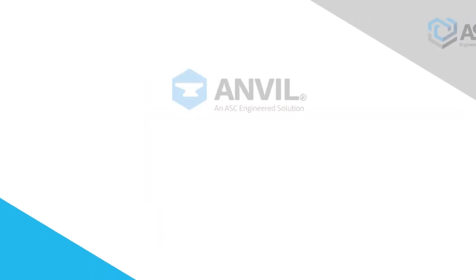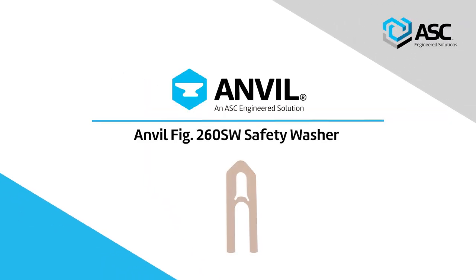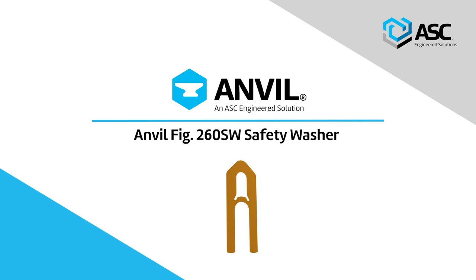Introducing Anvil Figure 260SW Anti-Vibration Safety Washer for jobsite, manufacturing, industrial, and automotive applications.